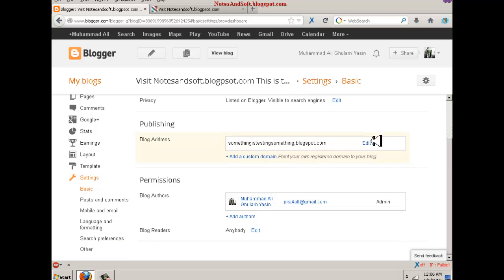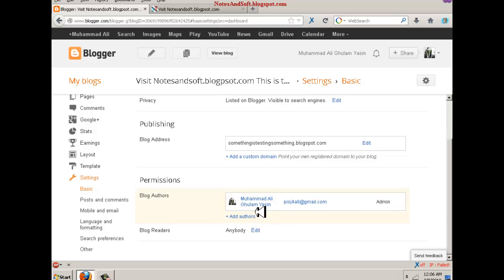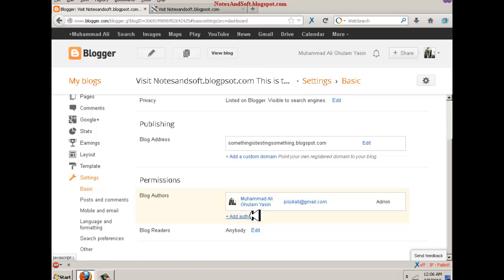This is a blog address you can change, I think, but I don't recommend that. Now, authors - I can add other authors. An author is someone who can write posts, like a sub-admin. I can add another author and he can just write posts and delete posts and a couple of other things. He has limited access or maybe I can give him full admin access.